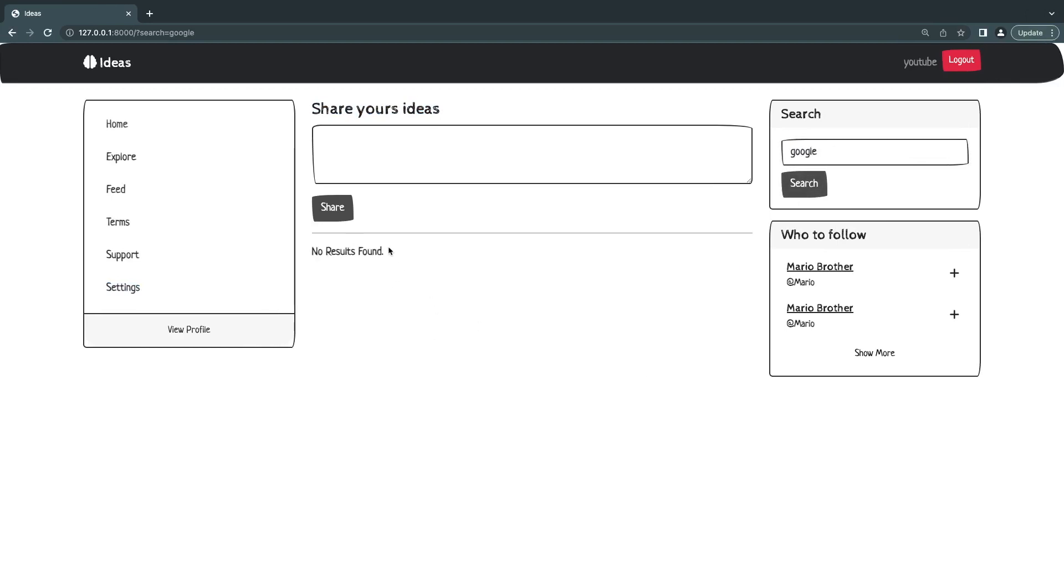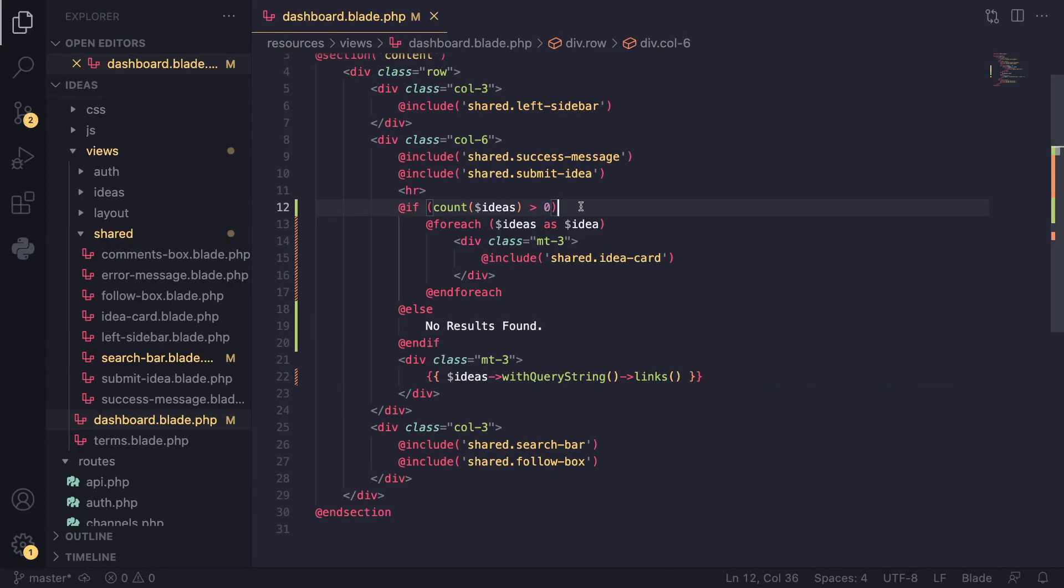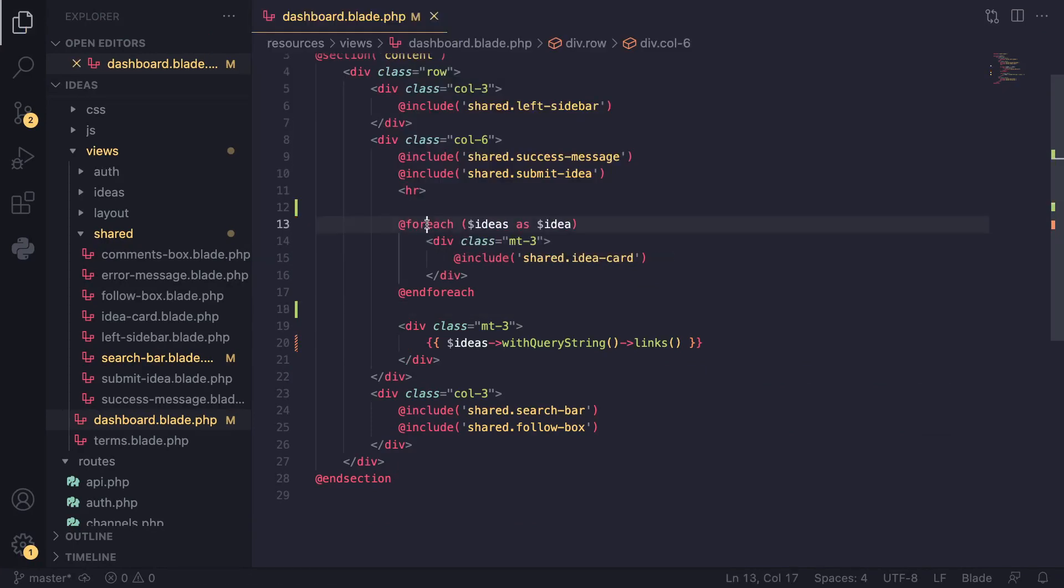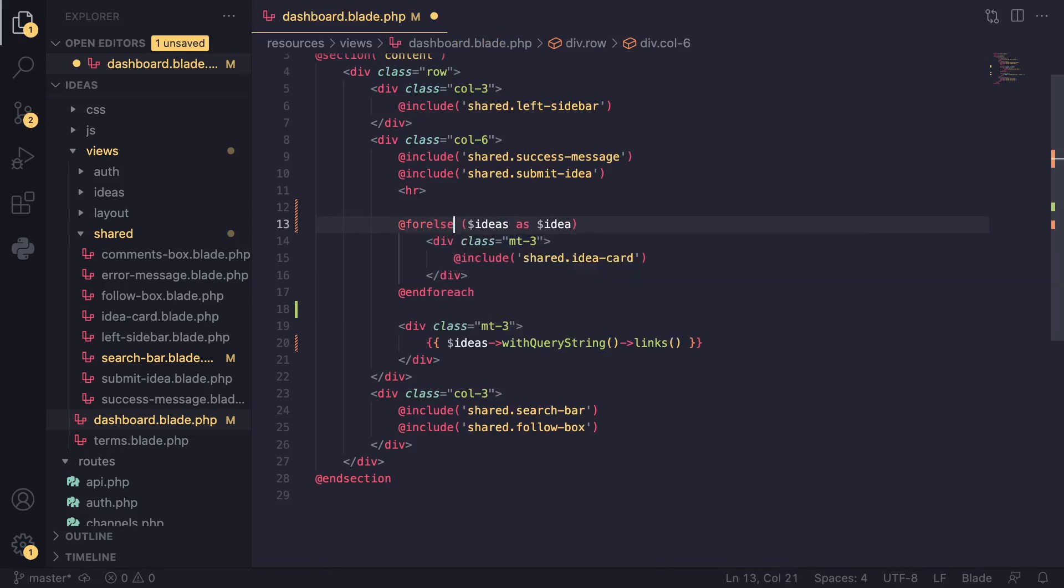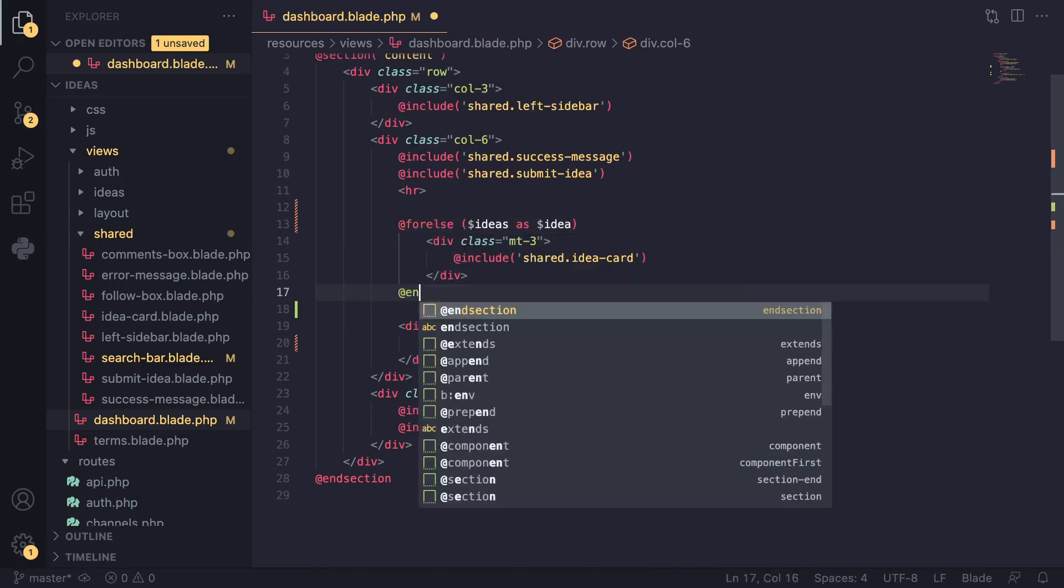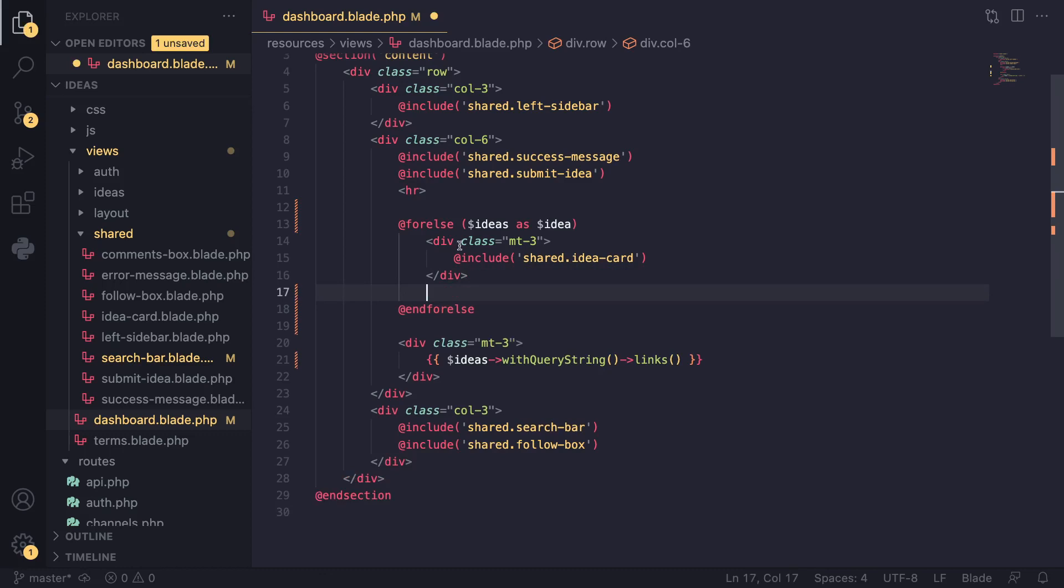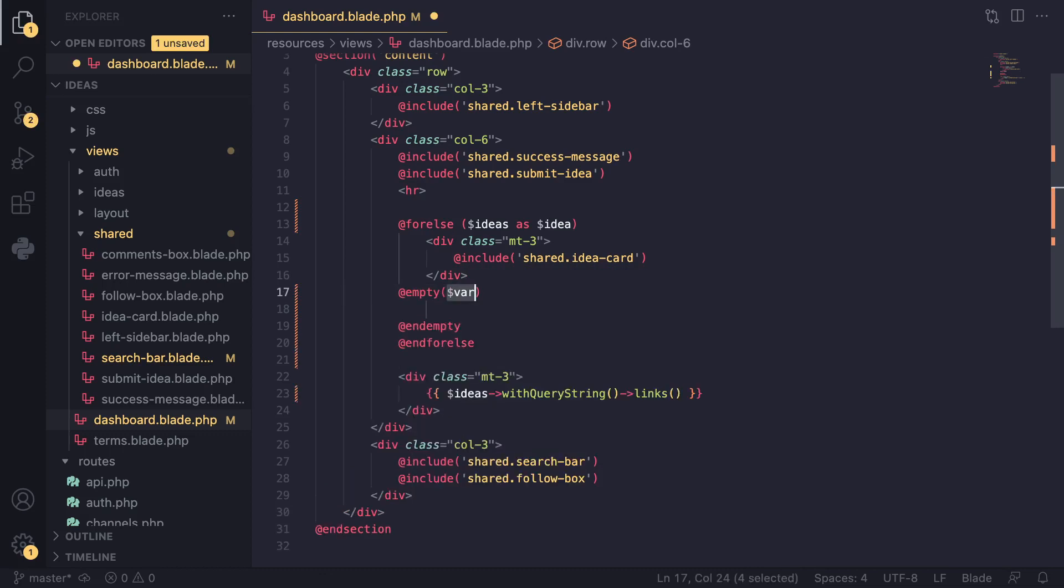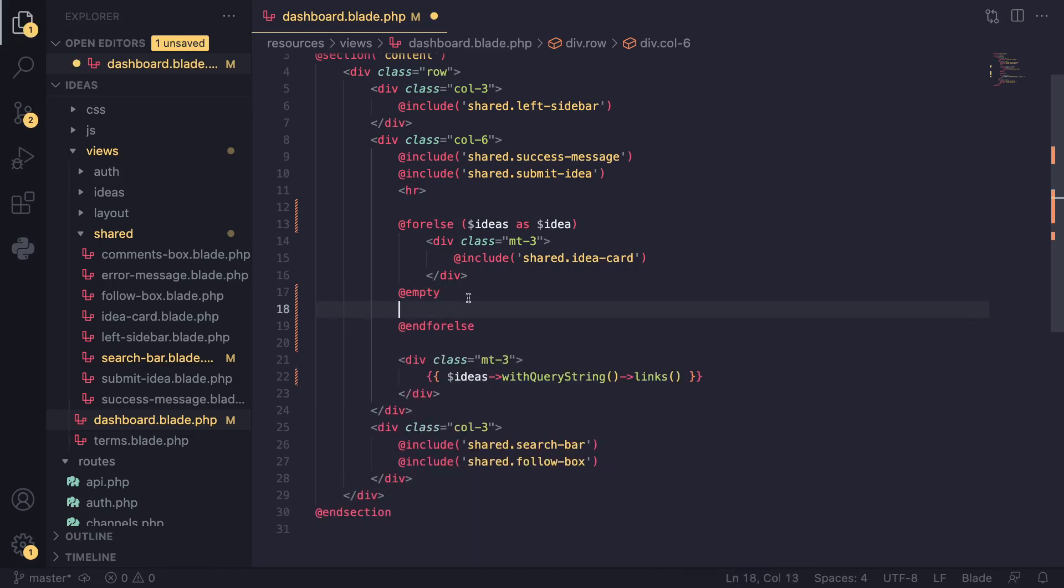And there is a nicer way of doing this, I guess, a bit shorter. Instead of this if statement, we can actually go ahead and change this for each to something called forelse. So I'll type in forelse, and this end for each should become end forelse, and this end forelse has an extra directive you can use called empty, and we don't need all of those stuff.